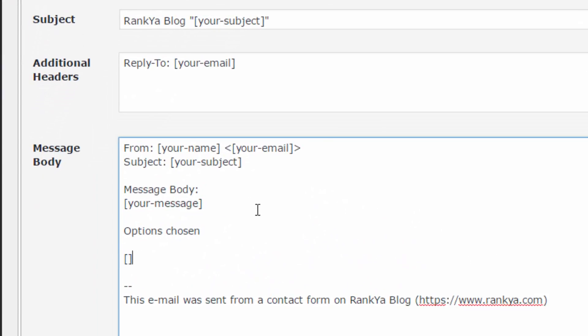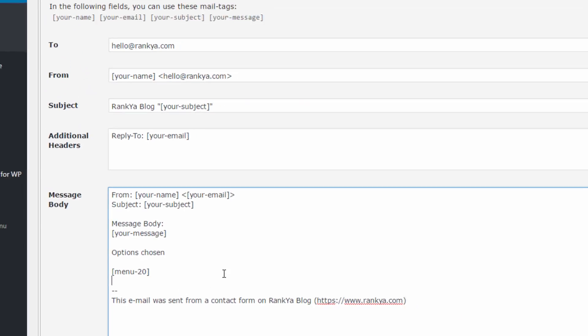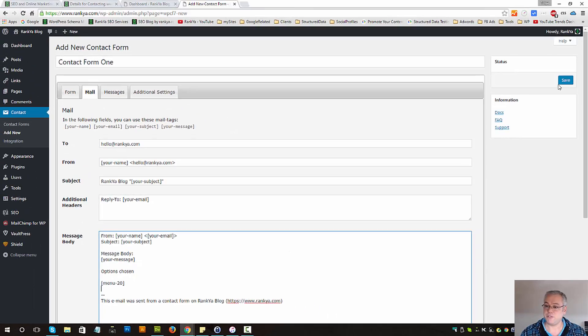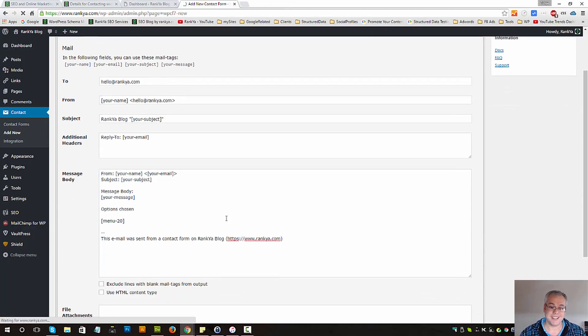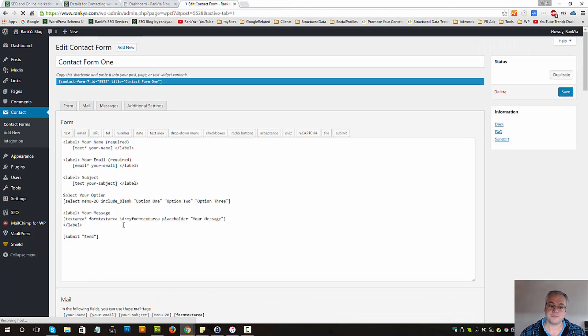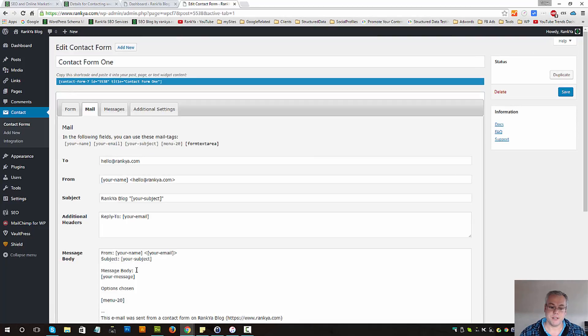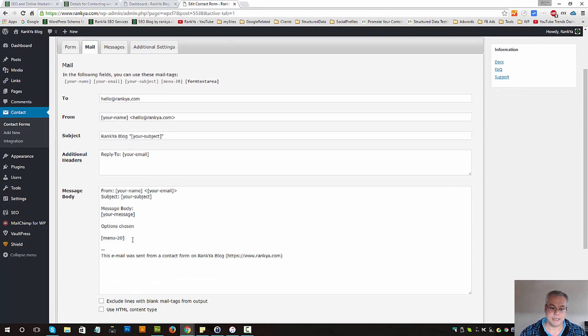You place that within brackets like so. Now if you were to save this form, let's save it, that means in this example I'm going to receive this.